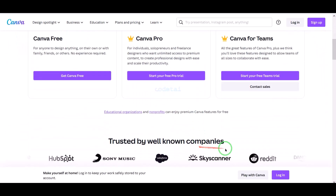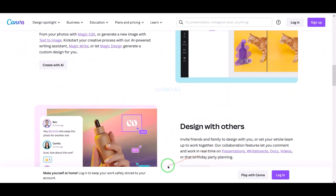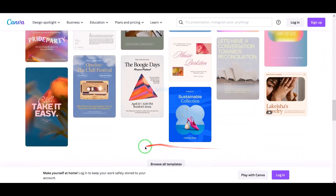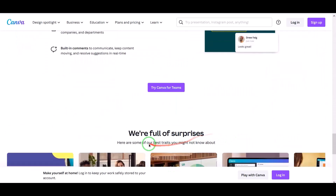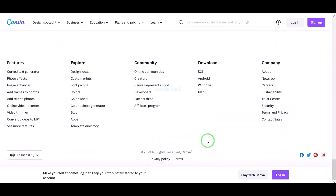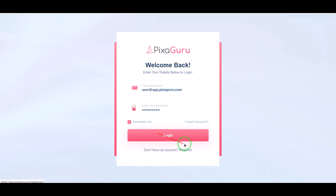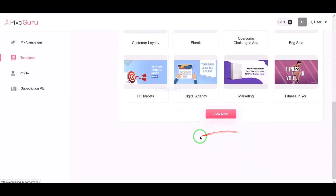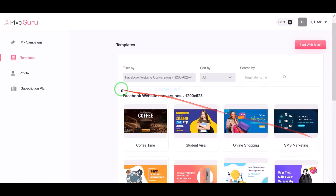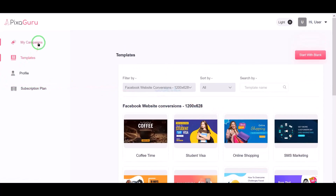We know that Canva website is very popular for photo editing. In this video we will learn how to create a website like Canva. We will use premium source code to build websites like Canva, and in this source code we are getting all the functionalities and features of websites like Canva.